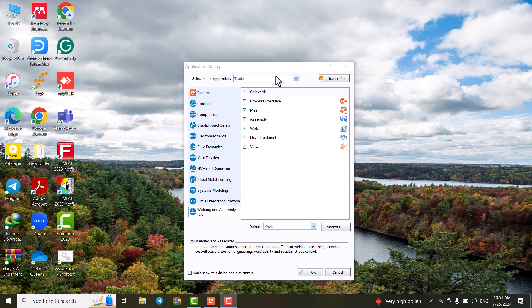Hello everyone, welcome to this video. In this tutorial I'm going to introduce the user interface of Sysweld program to you.